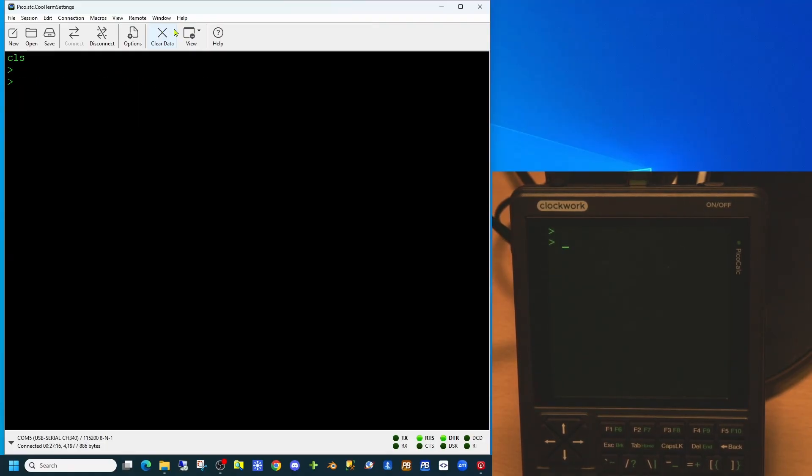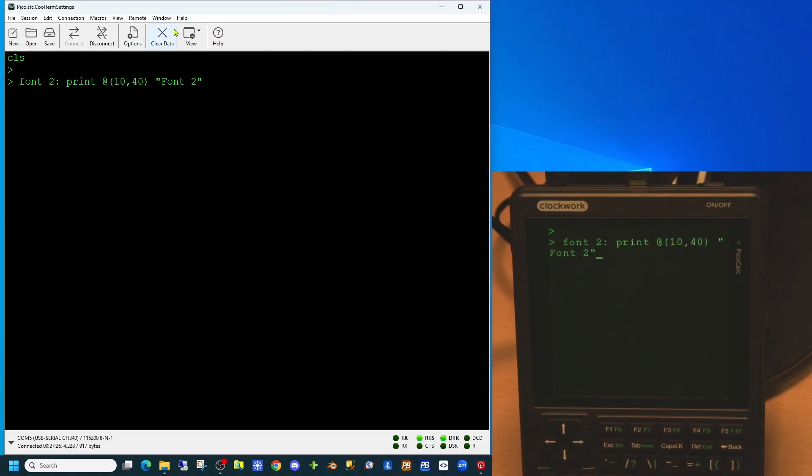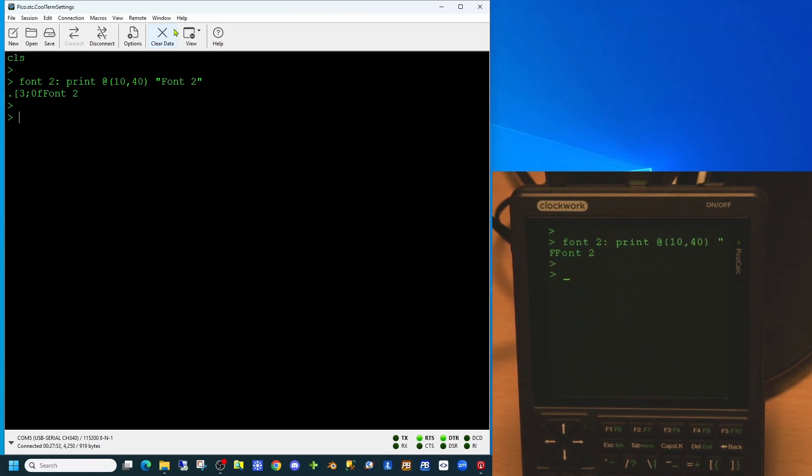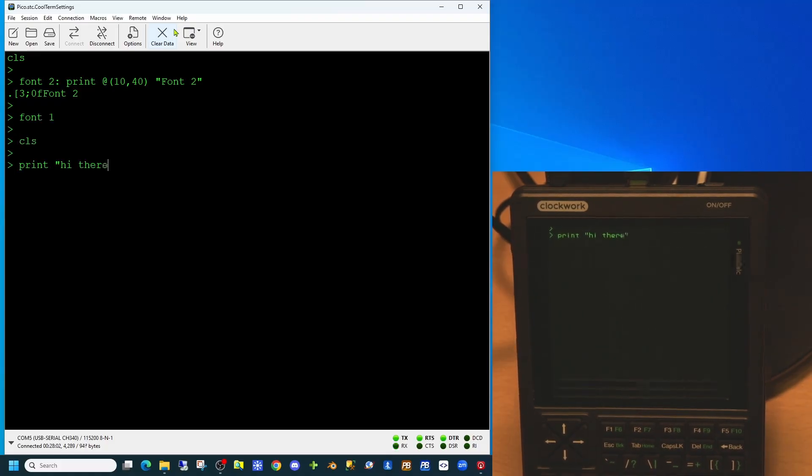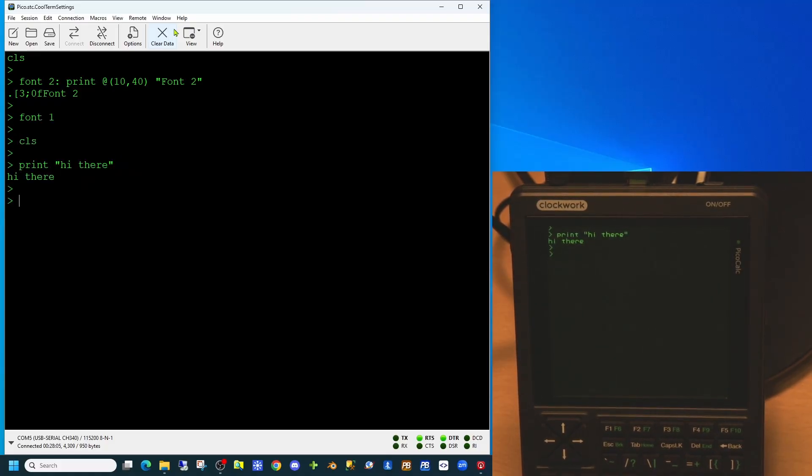MMBasic also supports the use of the font command. There are eight different font sizes we can use in our PicoCalc. If we use font2 and print to the coordinates 10, 40 on the screen we'll get a larger font appearing. We can return this to normal by using the font1 command, and we're back to our normal font size.